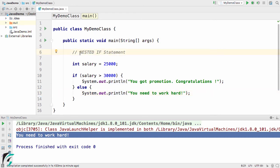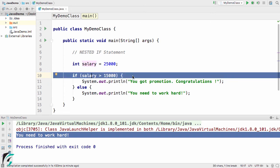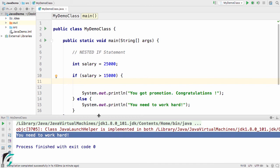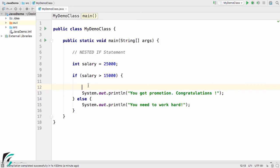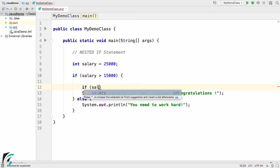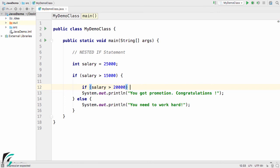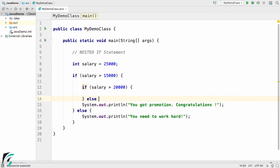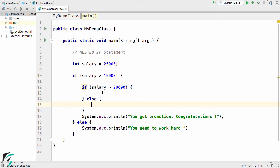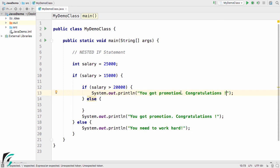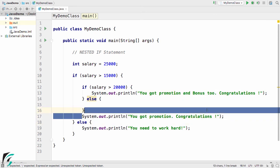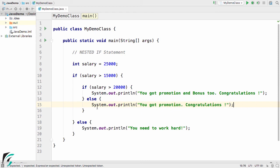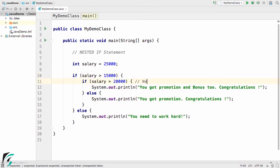Now let us check out nested if conditional statements. I will change the salary back to 15,000. Inside the outer if condition, I will write one more if-else statement. I will write: if salary is greater than 20,000, then do something; else do something else — exploring the nested if concept.